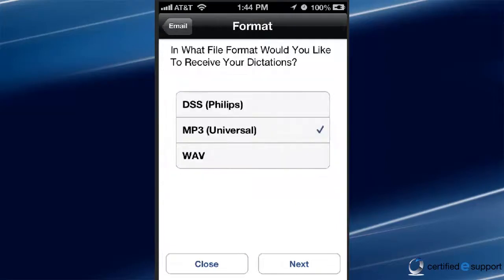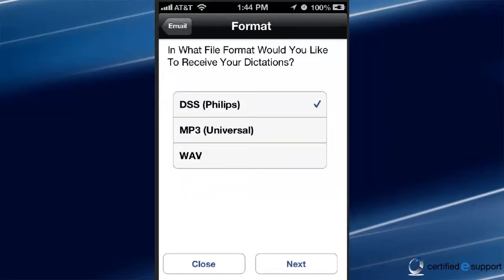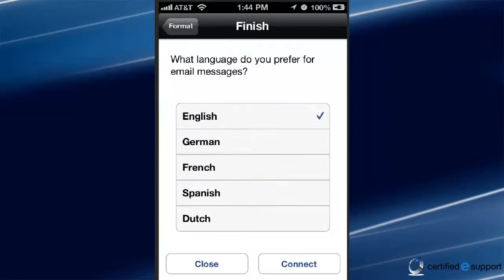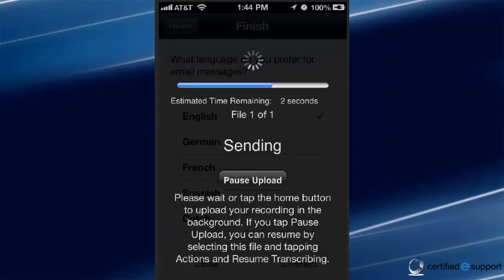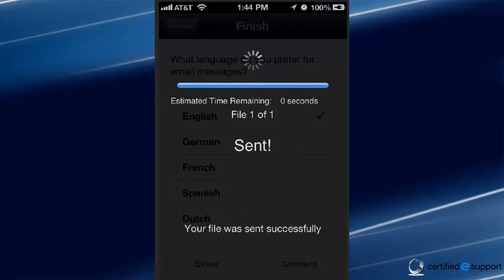It will then ask in which format you wish to receive your dictations. I'm going to choose DSS. Pick your language of choice. The app will then send a test file to Philips Dictation Hub to test your connection. Once completed successfully, it will display the word "sent."